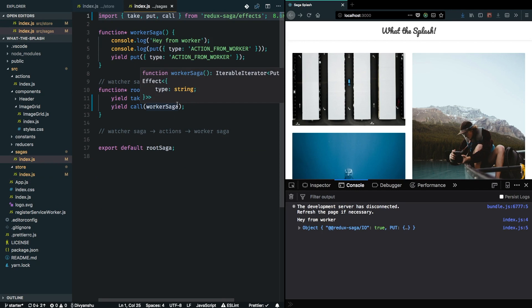This puts saga in control — the user fired the action three times but since saga is in control, it is pulling the action only once. This represents the entire inversion of control model. Since we only allow logging in of the user just once, our saga is in control and we can use this model to specify a set of transactions that should happen in a sequence, declaratively.